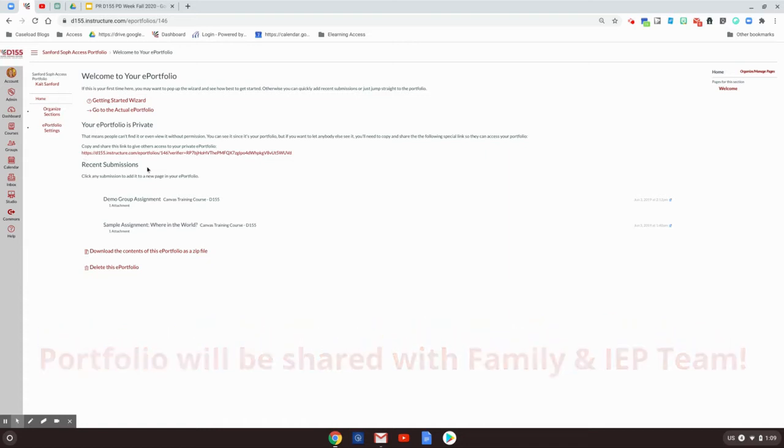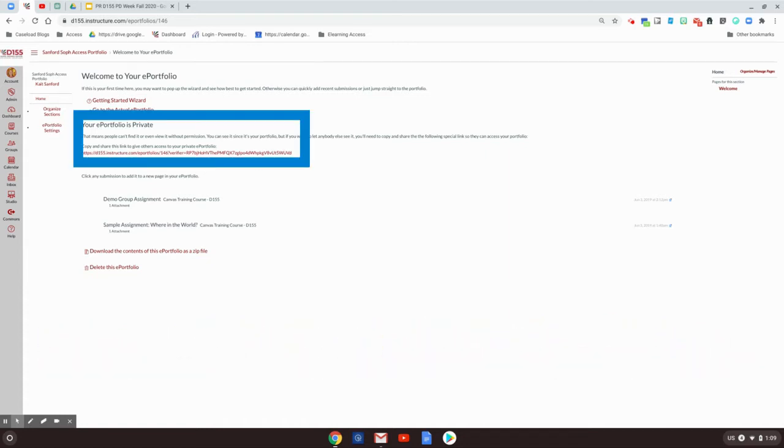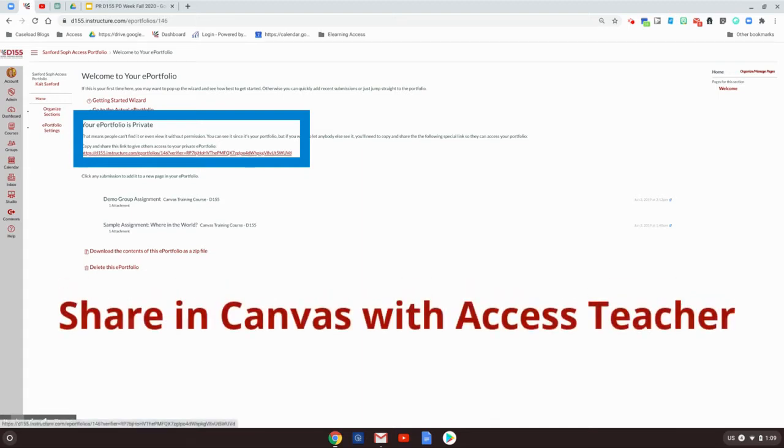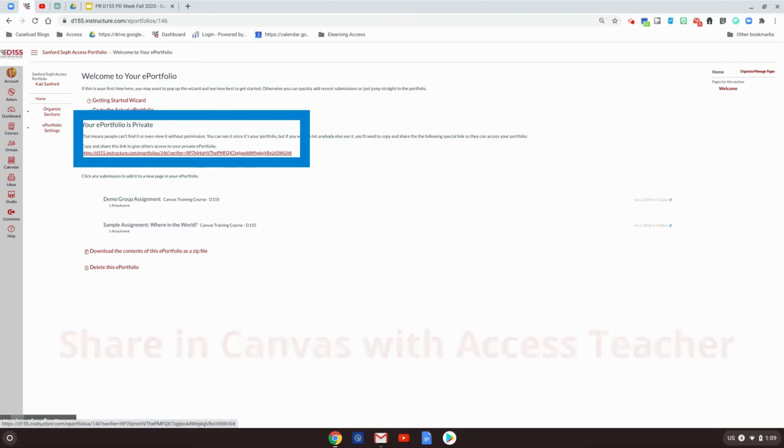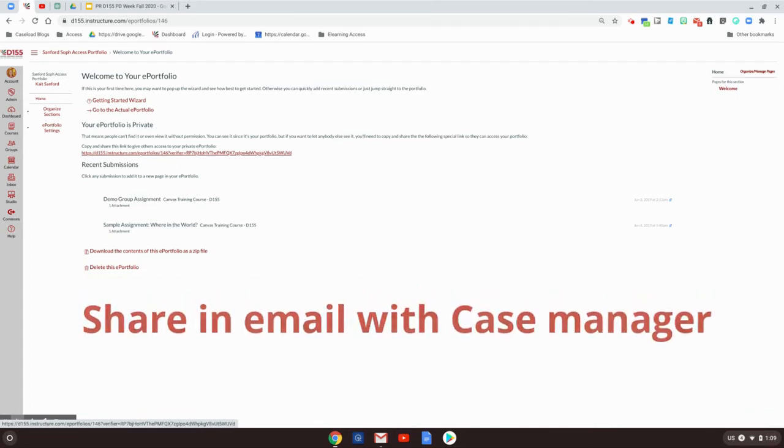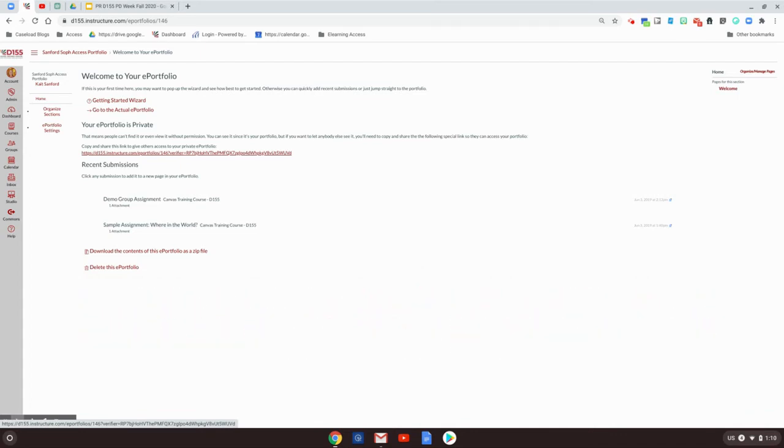The very first thing I want you to do is copy the link to this portfolio to two people. I want you to share it in Canvas with your Access Teacher and I want you to share it in an email with your Case Manager. If those two people are the same person, then just share it in Canvas.